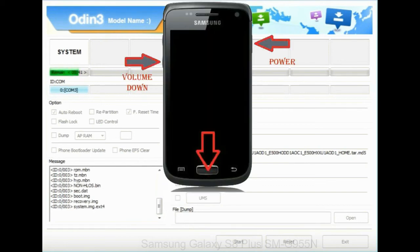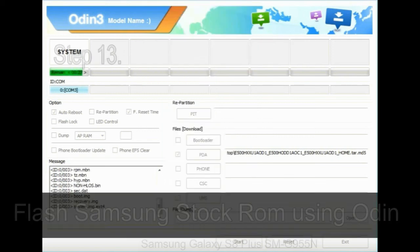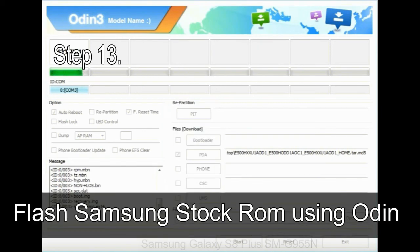To enable stock recovery mode, press and hold volume UP key, home key, and power key. When phone vibrates leave the power key but keep holding the volume UP key and home key. You will boot into the recovery mode.